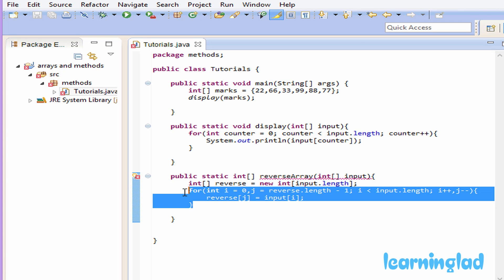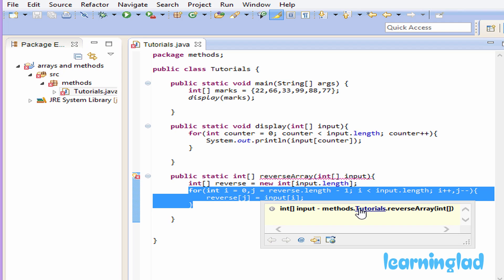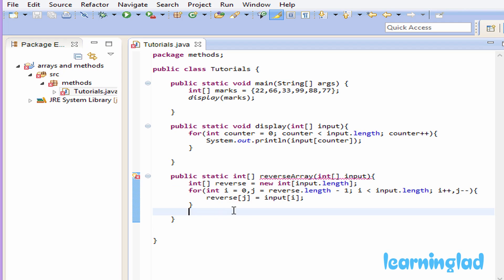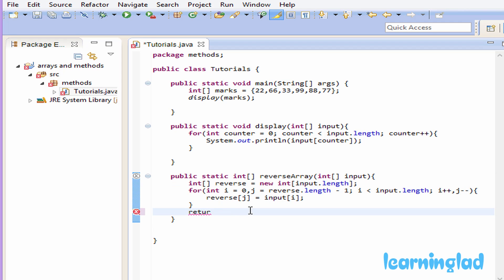After the for loop, the reverse array will contain all the elements of the input array in reverse order. We then return this reverse array using the return keyword followed by 'reverse'. Our reverseArray method takes an integer array as a parameter, reverses the passed array, and returns a new array with the reversed elements. Now we're going to call this reverseArray method from the main method.